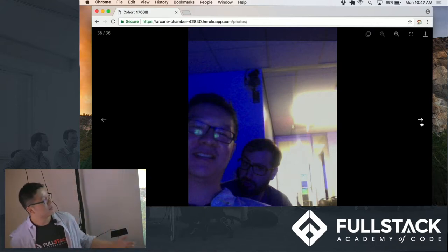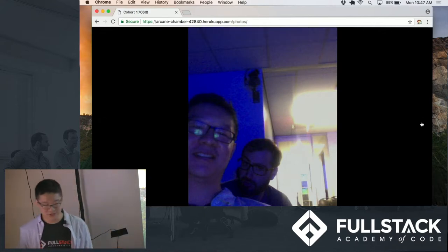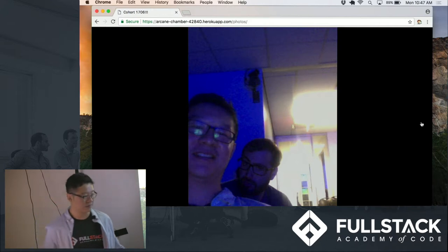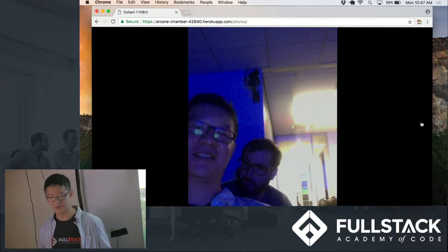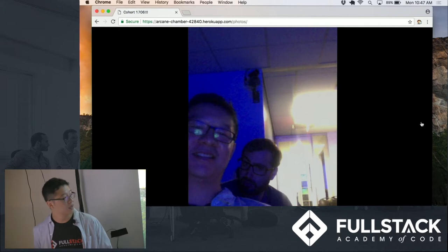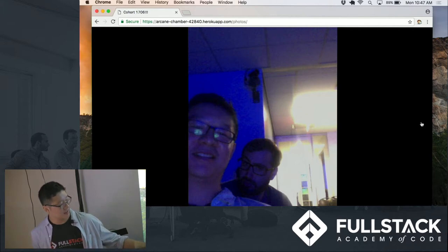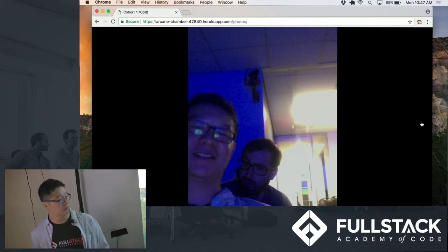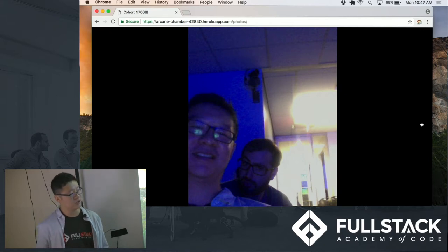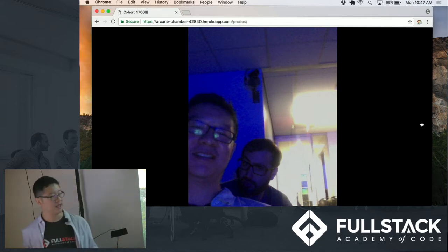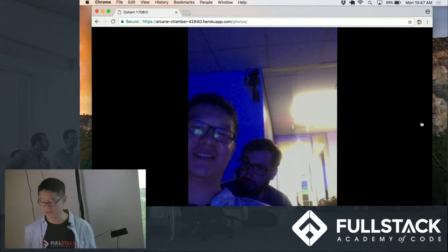So I found three challenges, sort of, with making this app. I broke it up into three components. One was obviously getting the camera to work on the webpage. So there was a little handy library that you could use, JPEG camera, which was really useful for that.